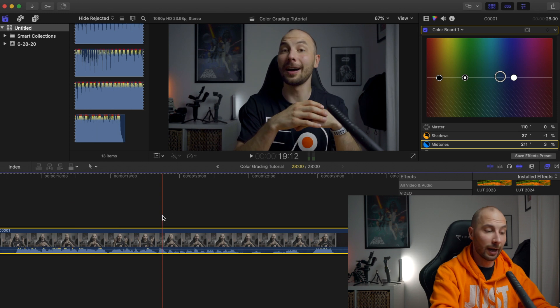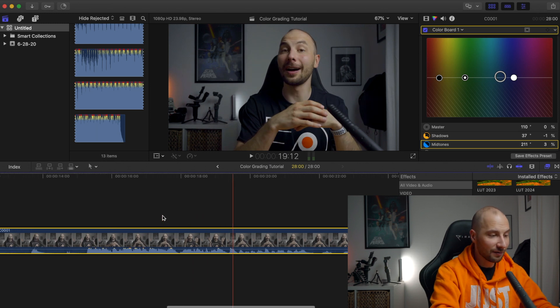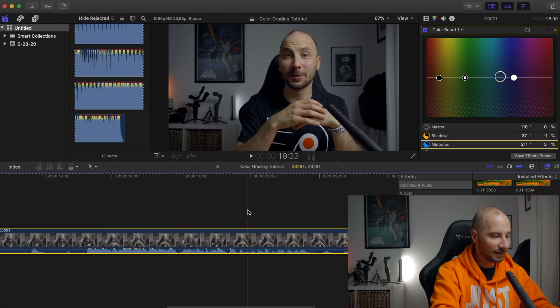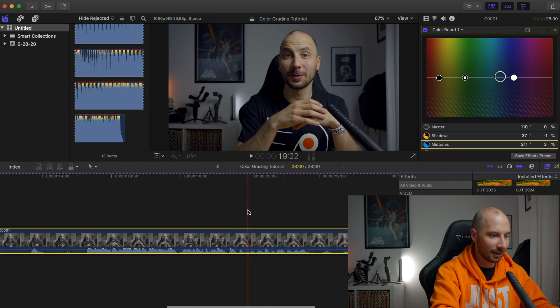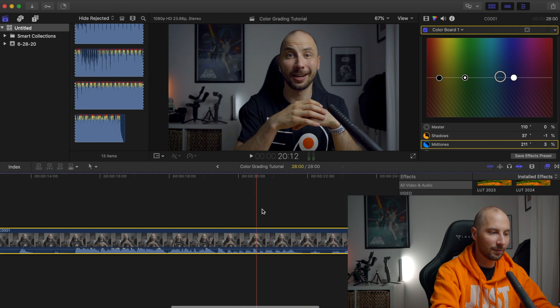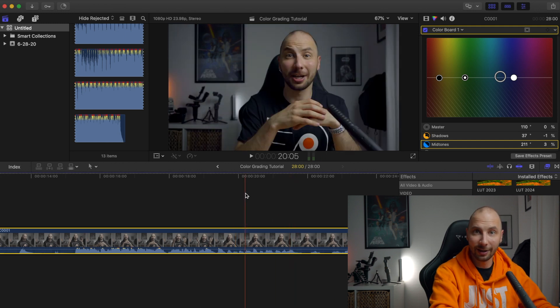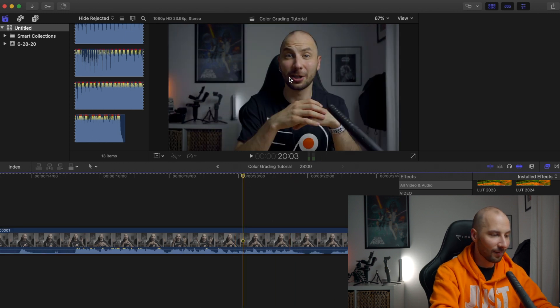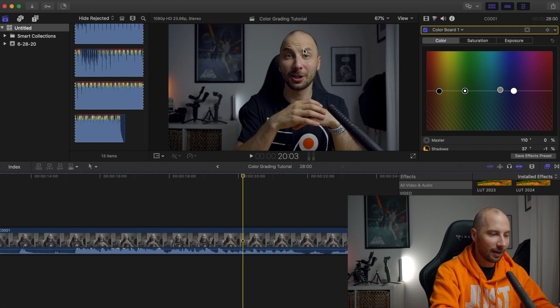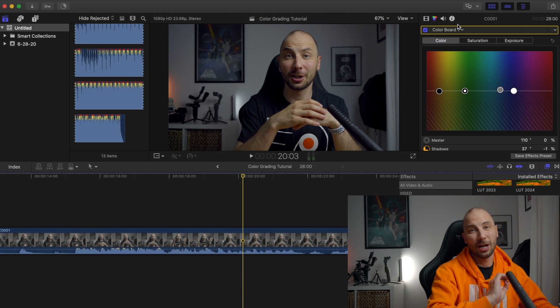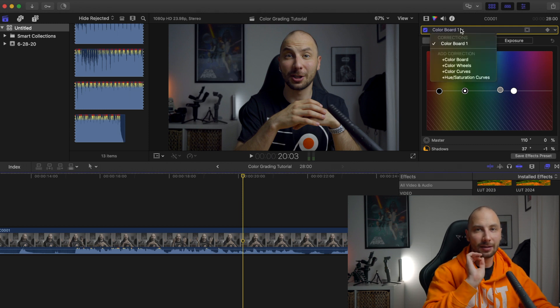After that when we added everything, you already see that the clip is pretty similar to what I have right now here. But what I don't like is that the colors of the skin, they still look a little bit yellowish. I want to make them a little bit more orange.